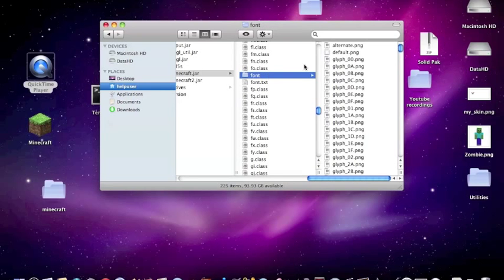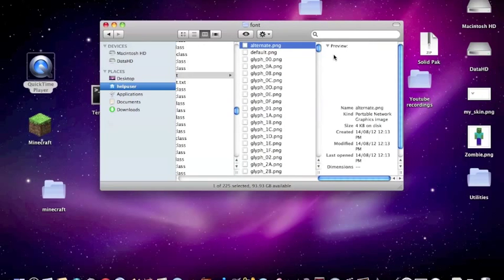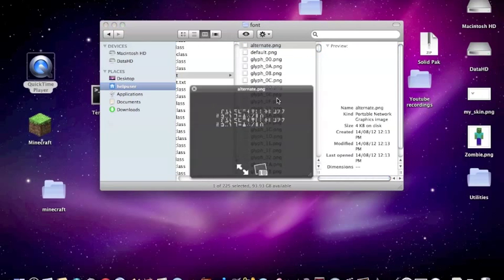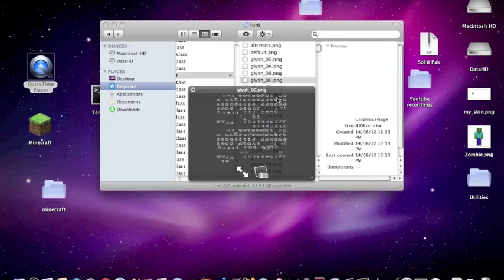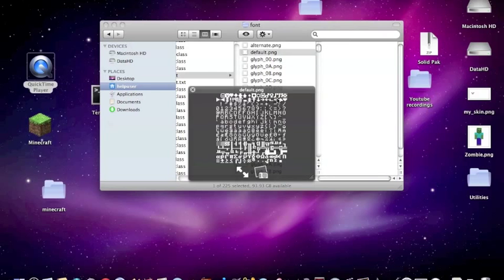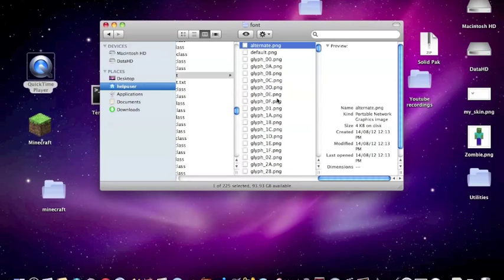Okay, you will probably see lots of these different glyph files, but the only things you need are alternate and default.